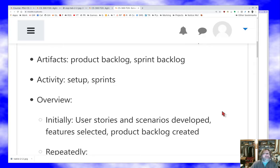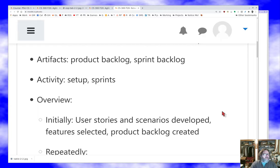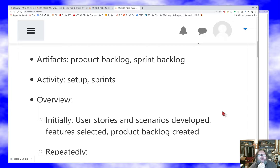What are the artifacts we're working with? Obviously there are the code artifacts themselves since we're producing a software product. There are also process artifacts: the product backlog and the sprint backlog. Basically that's the list of things we need to do for the project and the list of things we need to be doing right now for the project. I'll detail those in a bit.